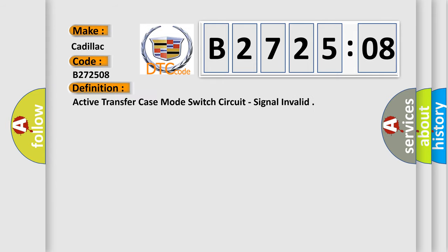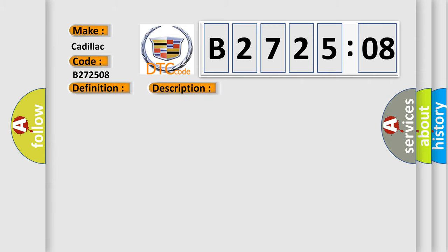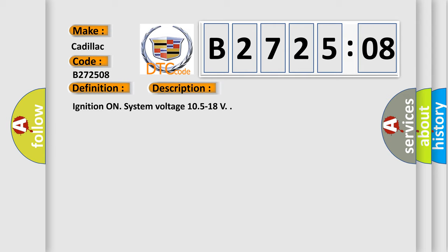And now this is a short description of this DTC code. Ignition on, system voltage 10.5 to 18V.